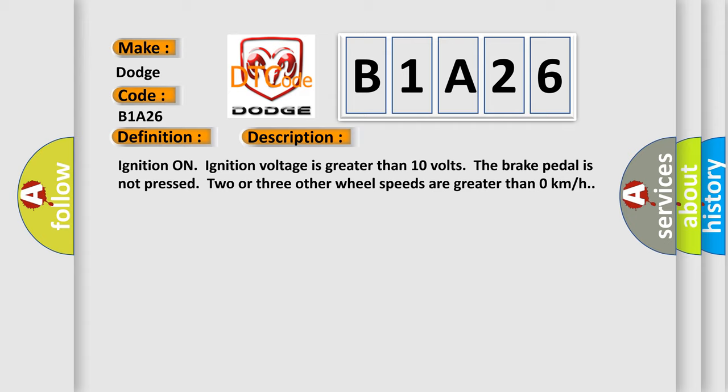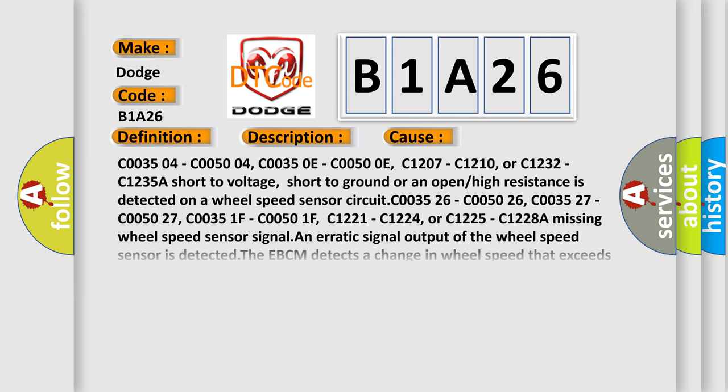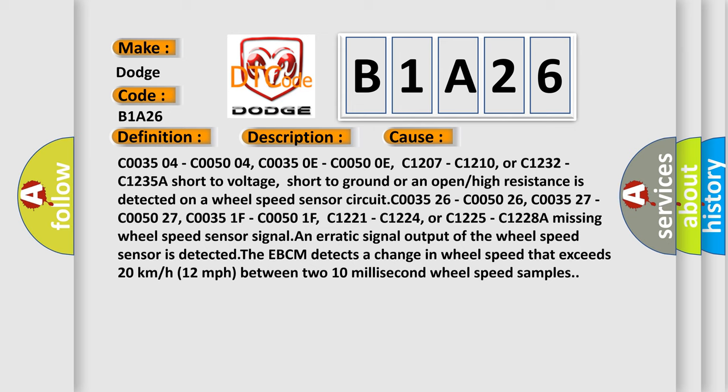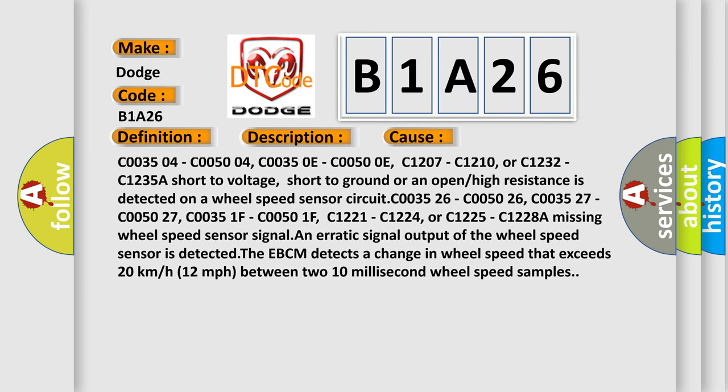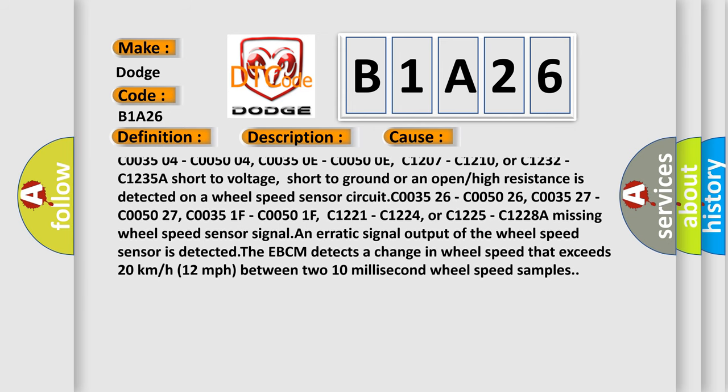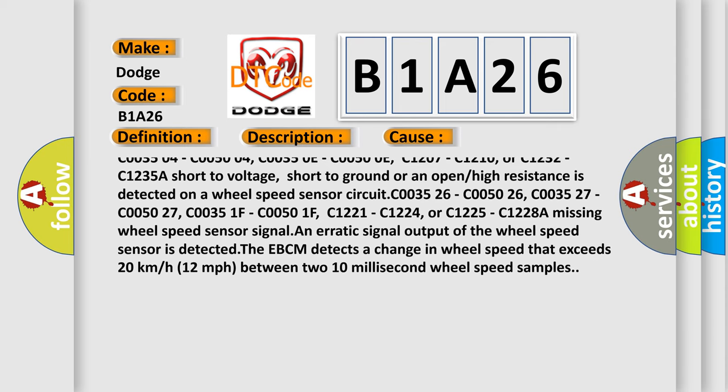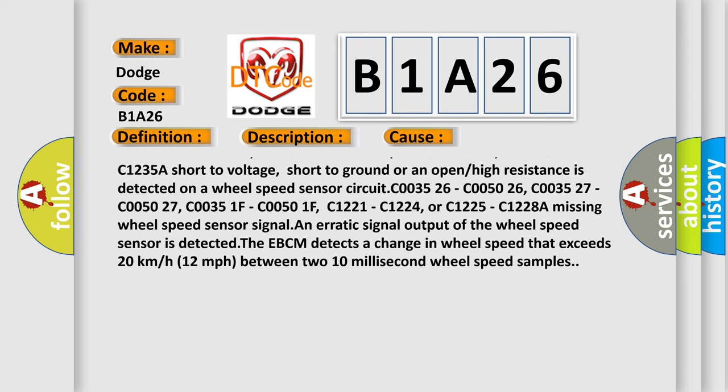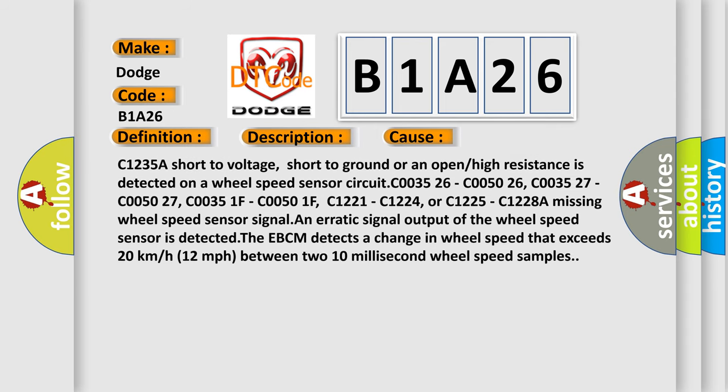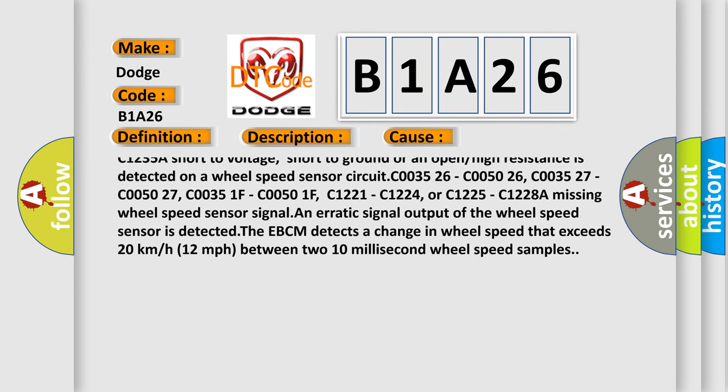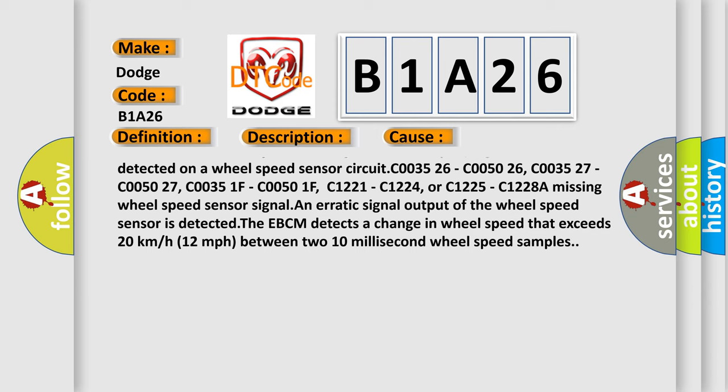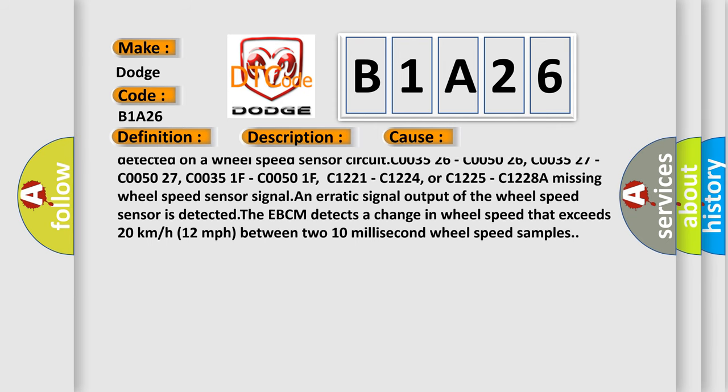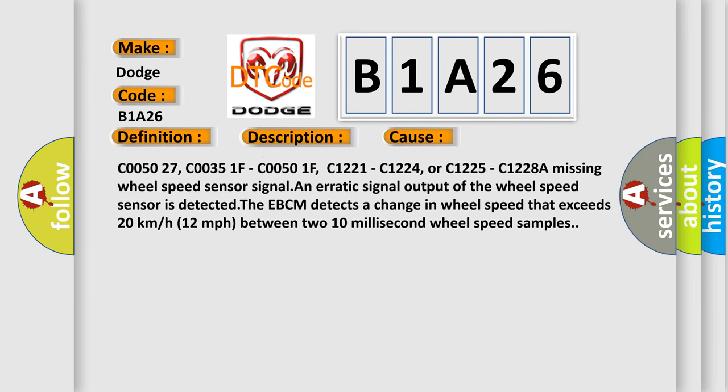This diagnostic error occurs most often in these cases: C003504, C005004, C00350E, C00500E, C1207, C1210, or C1232, C1235. A short to voltage, short to ground, or an open or high resistance is detected on a wheel speed sensor circuit.